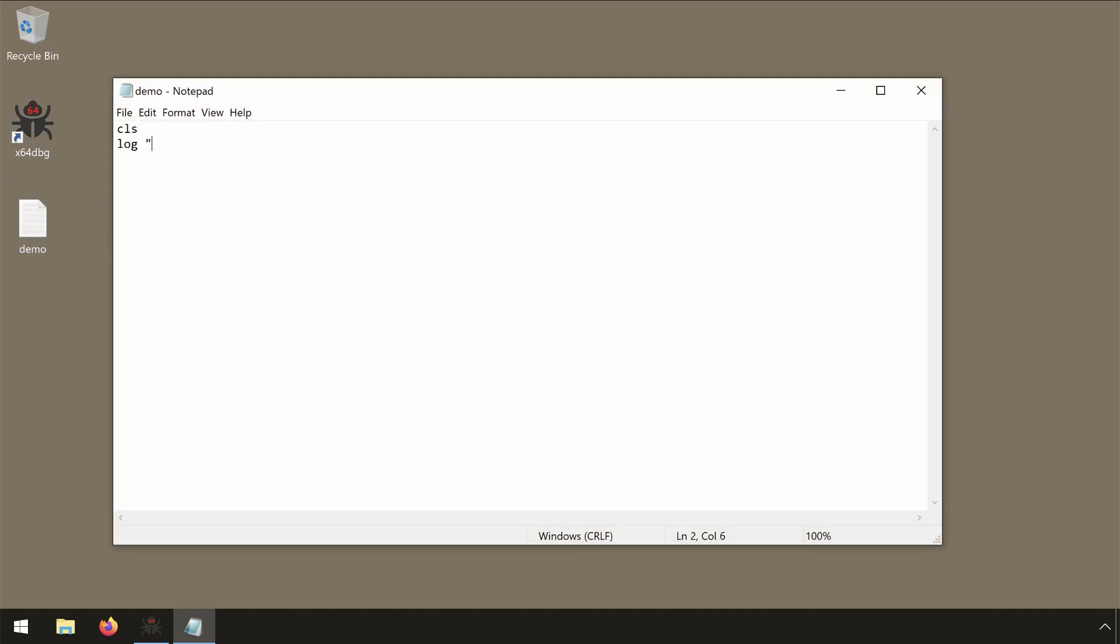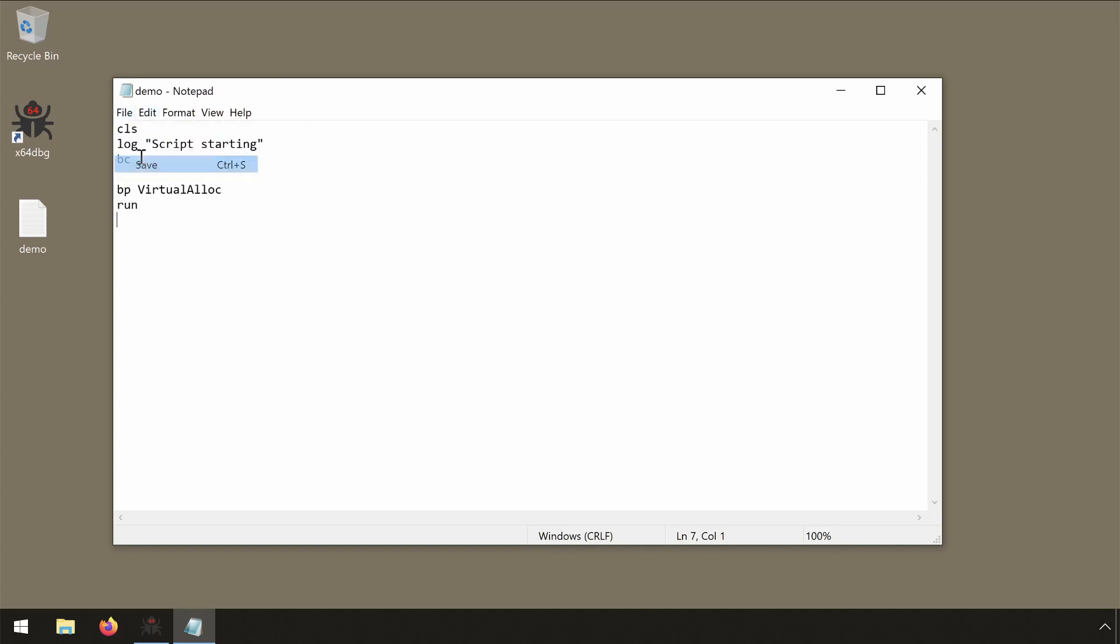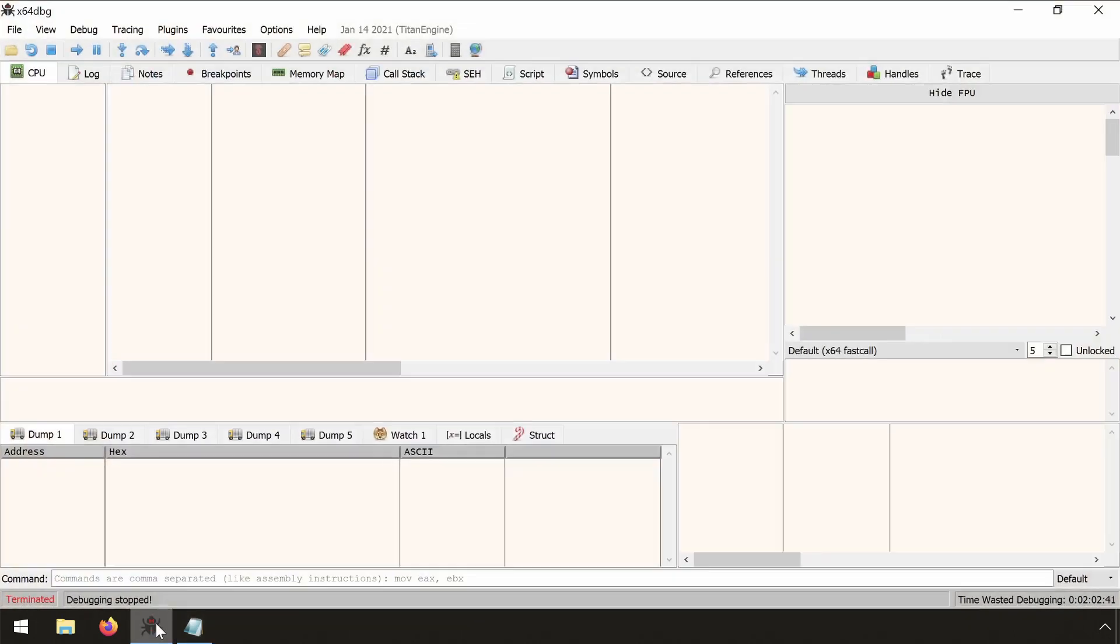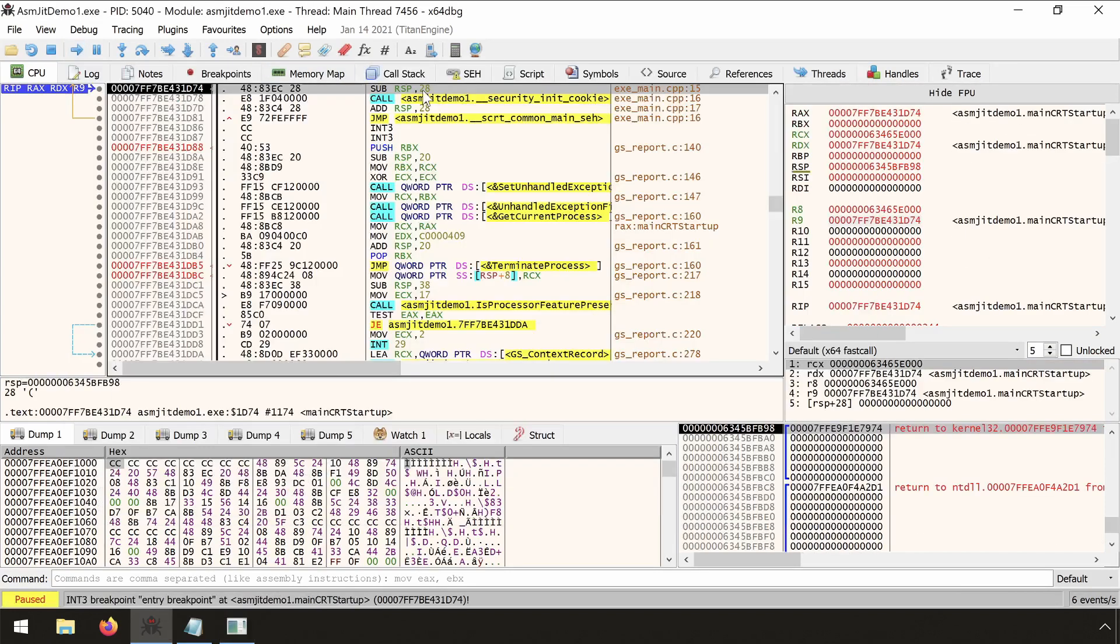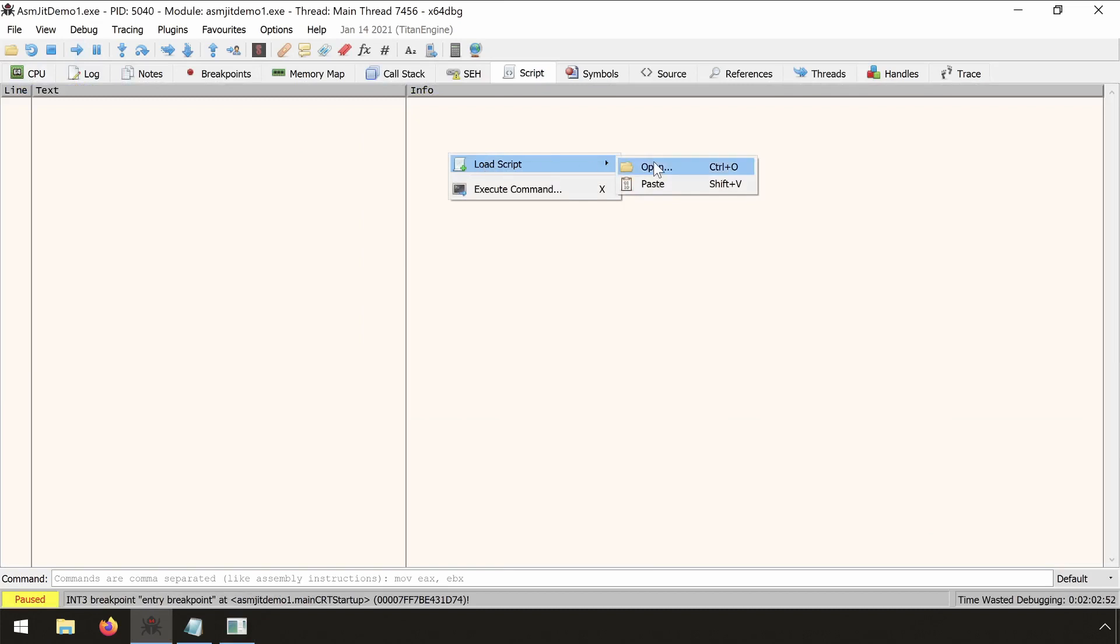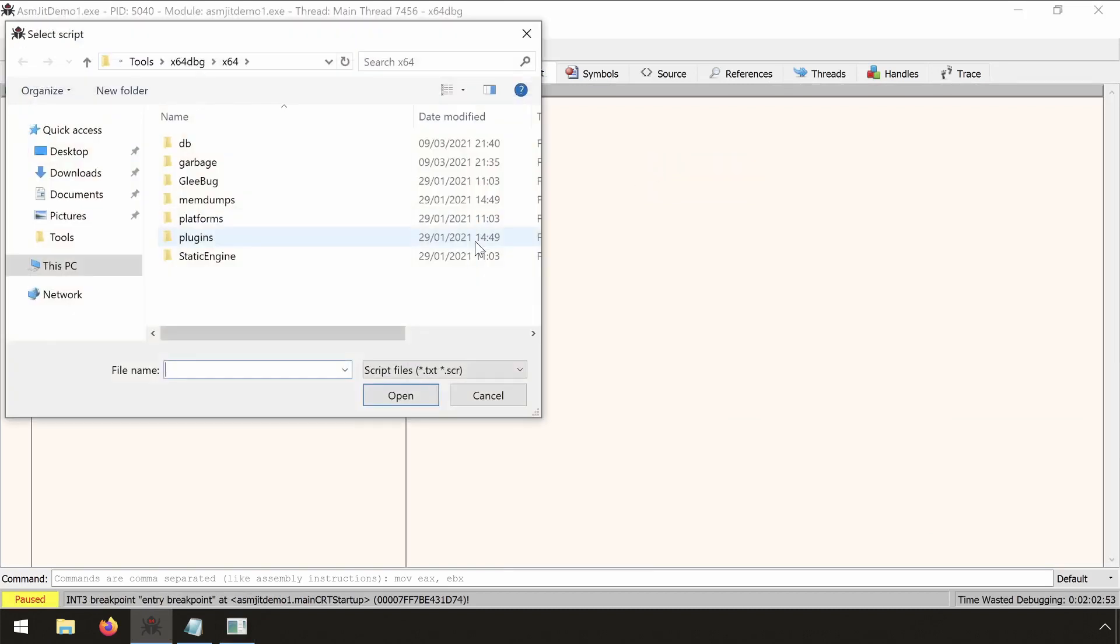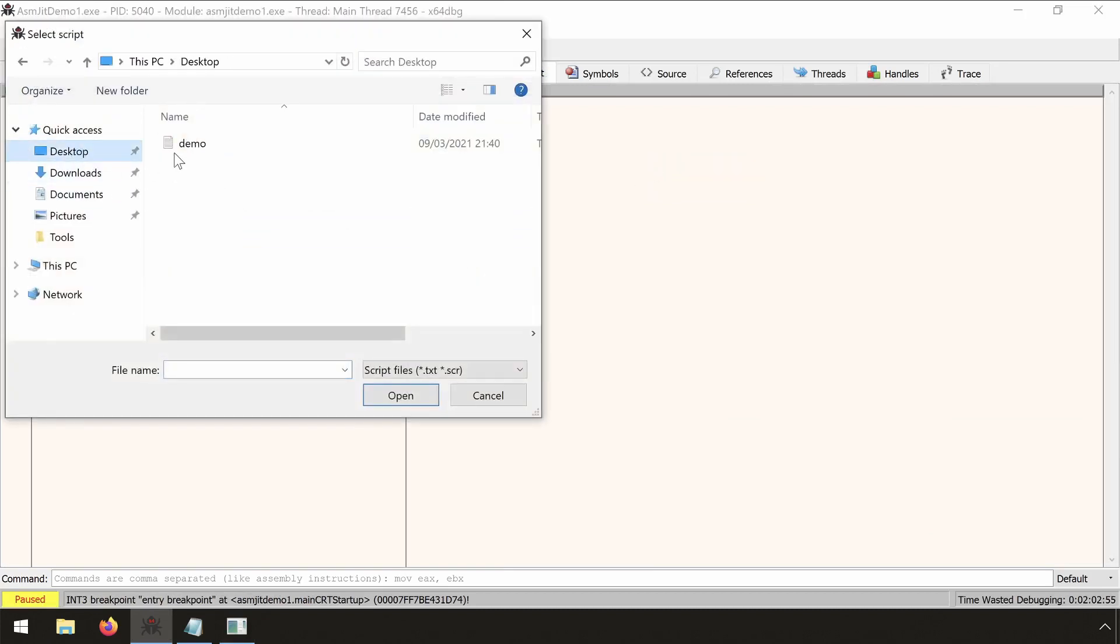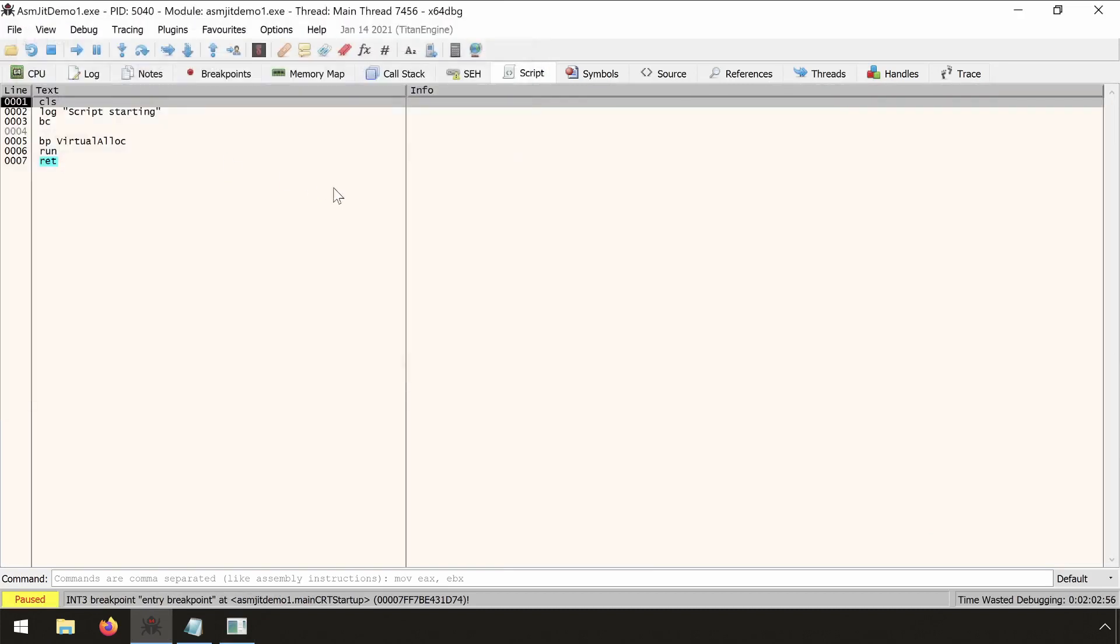So CLS to clear the screen. Then we log 'script starting'. BC for clearing the breakpoints. BP, we place the breakpoint on VirtualAlloc, and we run. Save it. So we reload the application. We go to the script tab. And there we open the text file from our desktop. OK, that's it. We press space to run.